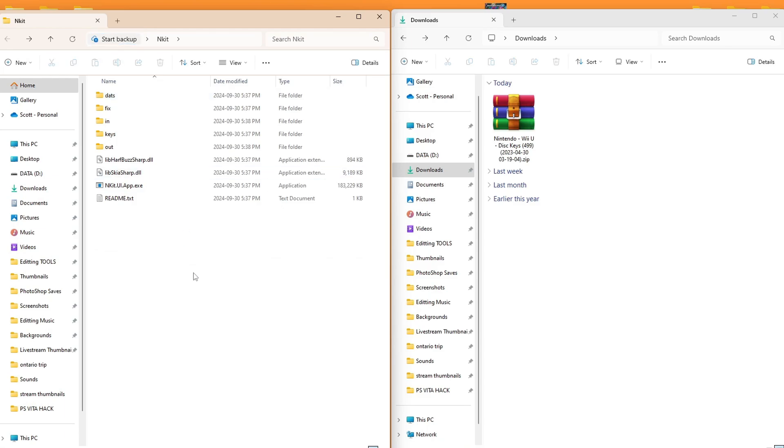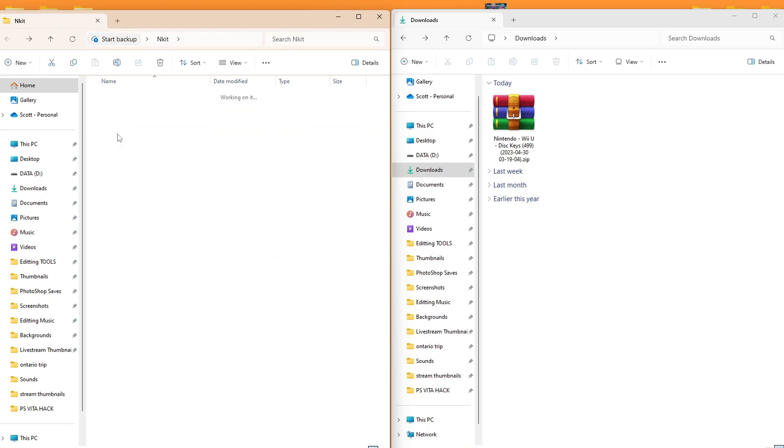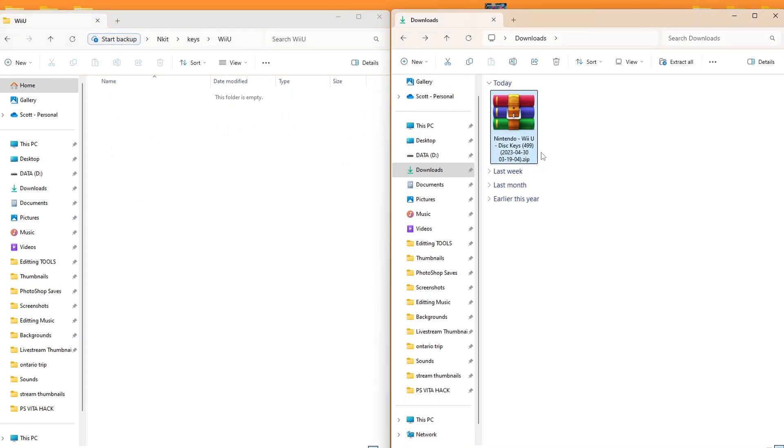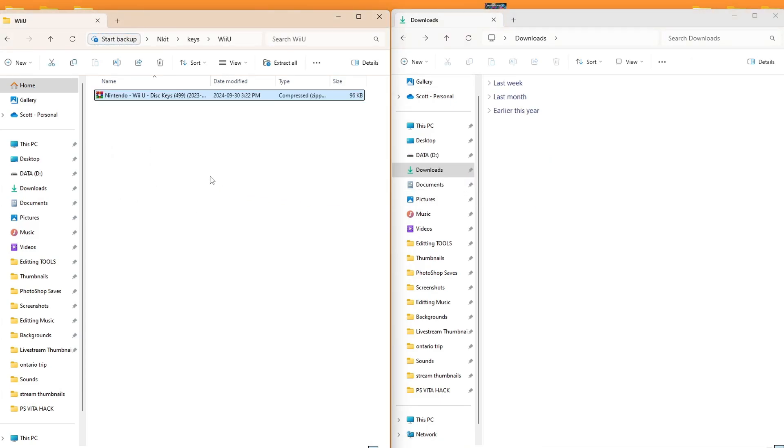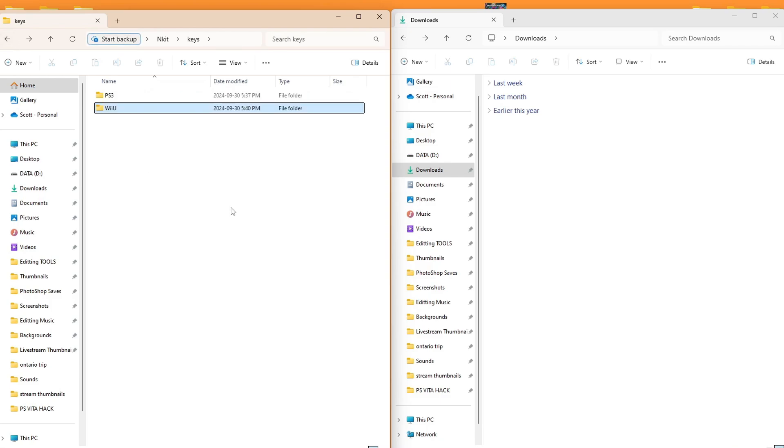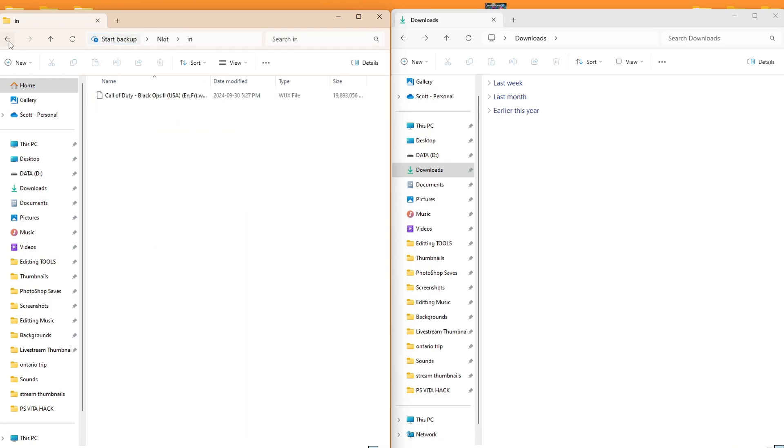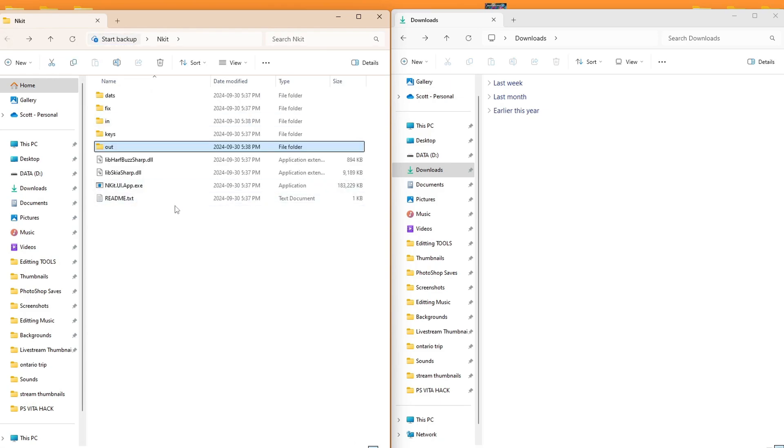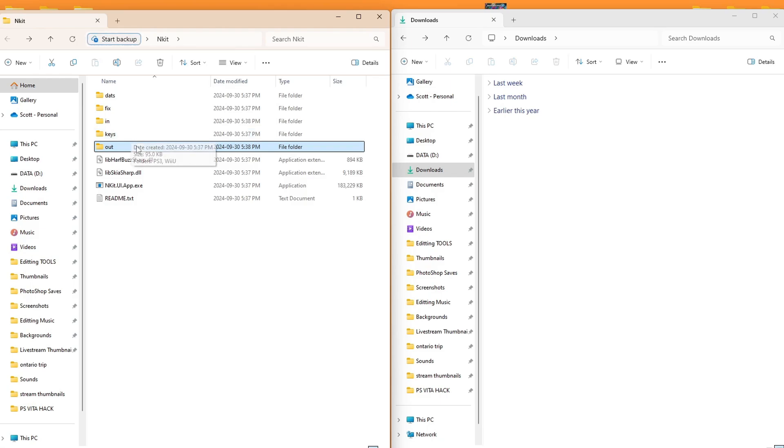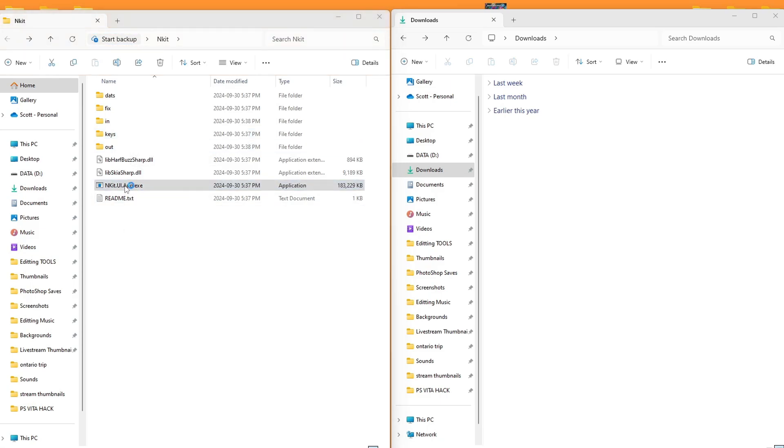We can back out all the way back to our base folder, and we are going to open up the keys folder, Wii U, and we're going to place our disk keys in here, just as the zip file. But once you have all of those set up in your folders, you have your game in your in folder, you have an out folder ready to go. That's where the converted file is going to go, and your DATS and your keys zip file is properly placed. Let's open up the NKIT app by running the exe file here.